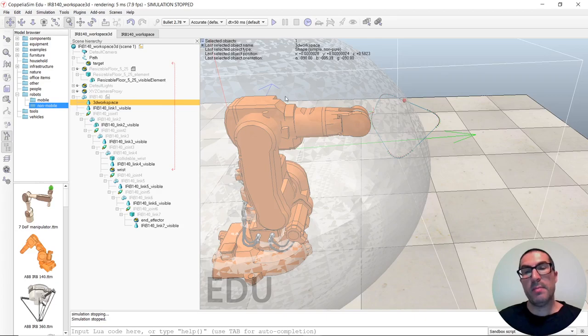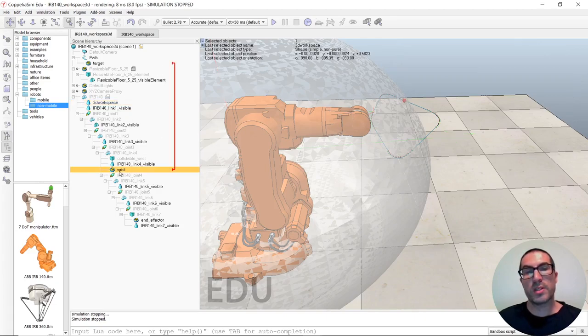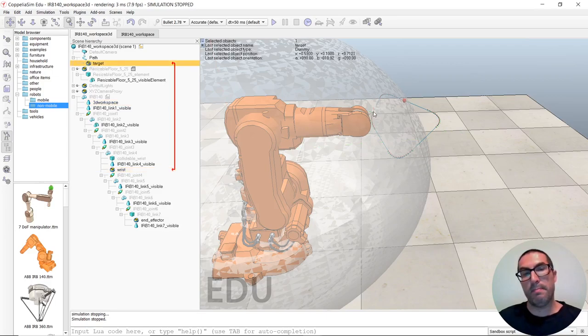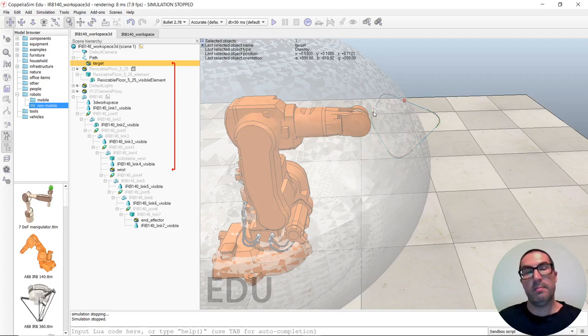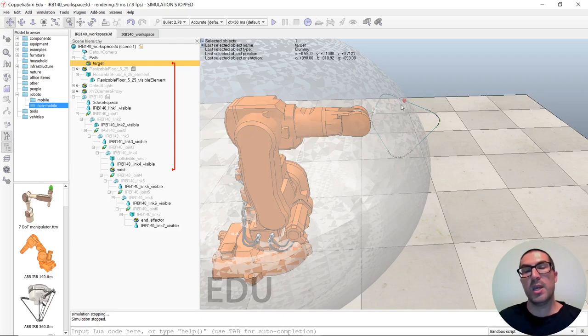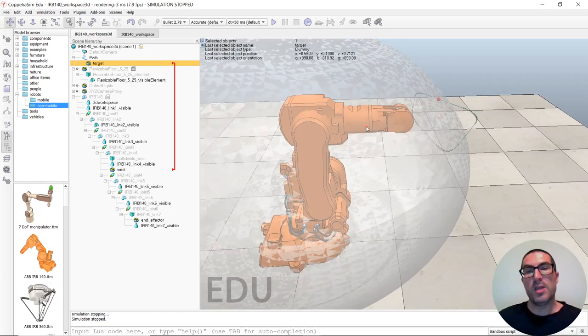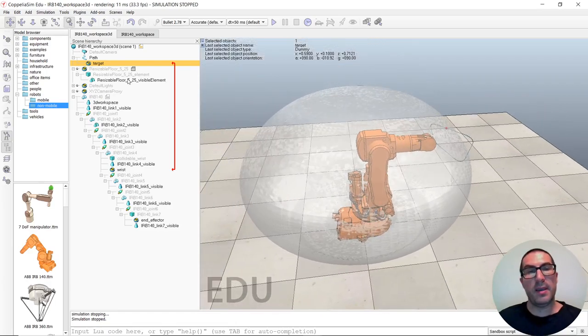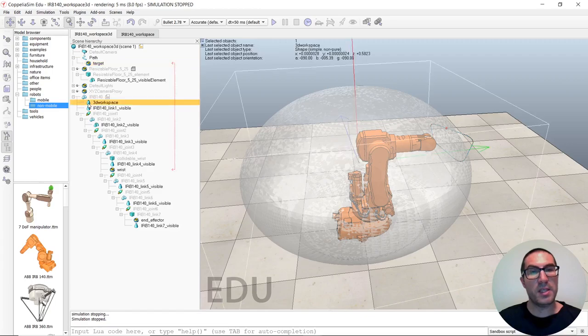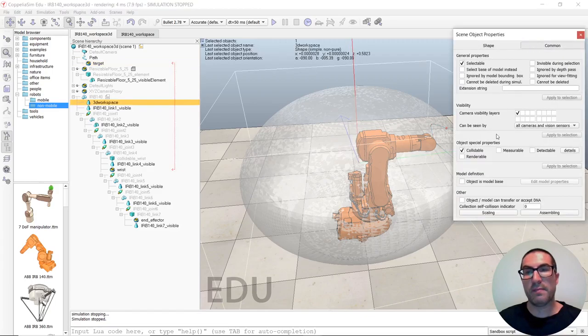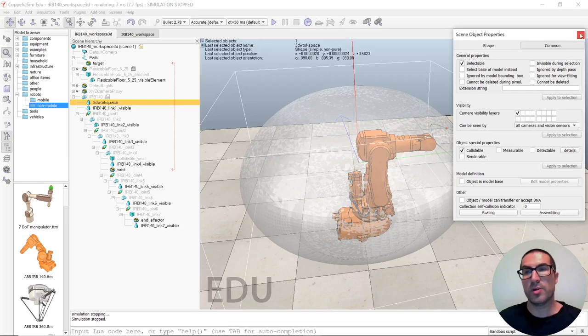So, if I try to, with the inverse kinematic module, if I try to force that the wrist of the robot is following a dummy, or in this case, a point, belonging to that path, then, whenever this point is inside the workspace, the inverse kinematic module will work fine. But, if it's outside the workspace, it won't be able to reach that point.